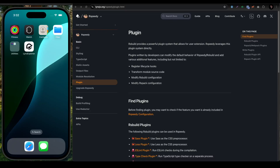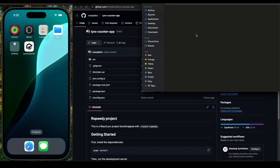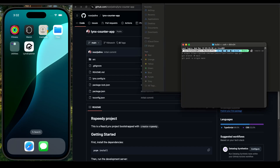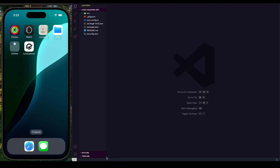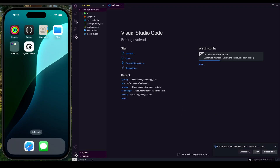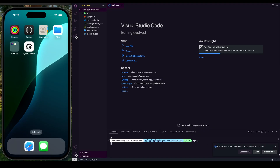Hello developers. In today's video we're going to set up Tailwind CSS within our Lynx.js application. In the previous video we created a counter application, so I'm going to clone that application to my folder in the build folder. Let's run git clone — you need to have Git installed on your local machine. Then cd into the counter app folder and open it with VS Code. After cloning, run npm install to install all the dependencies.